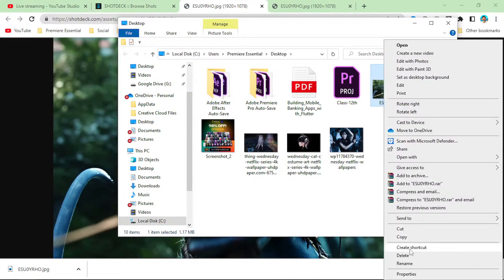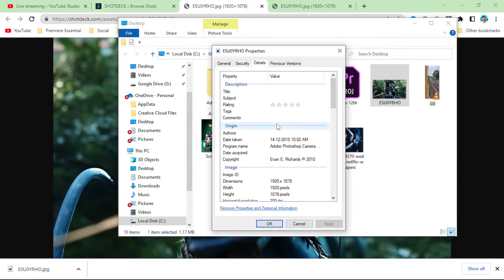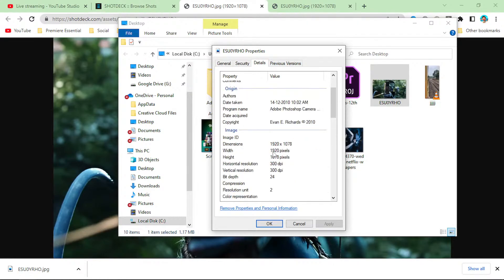If you open up the properties of this image, it is 1920 by 1078 — basically full HD.